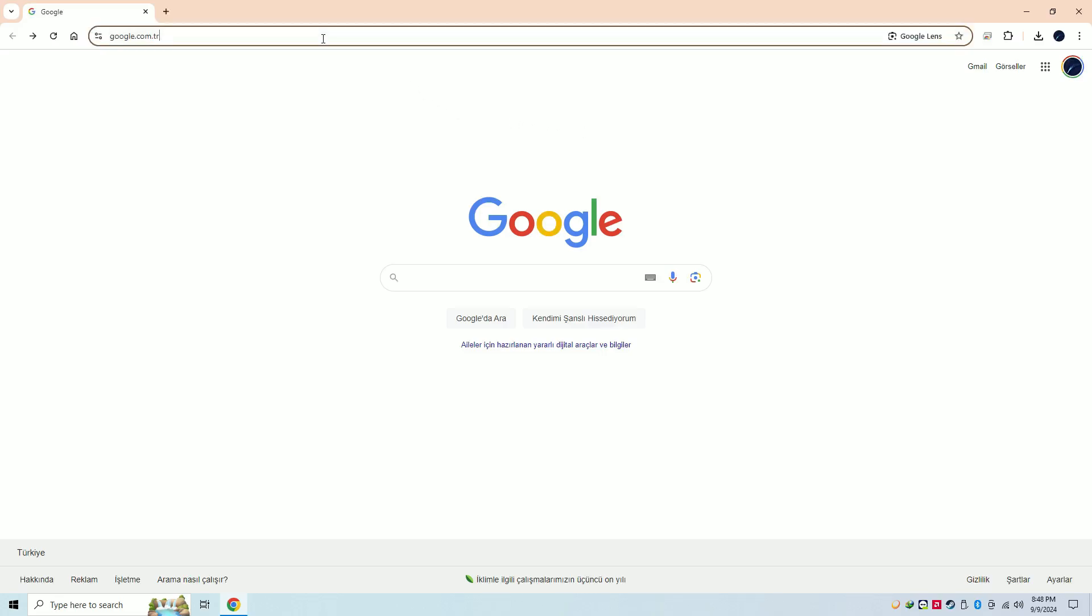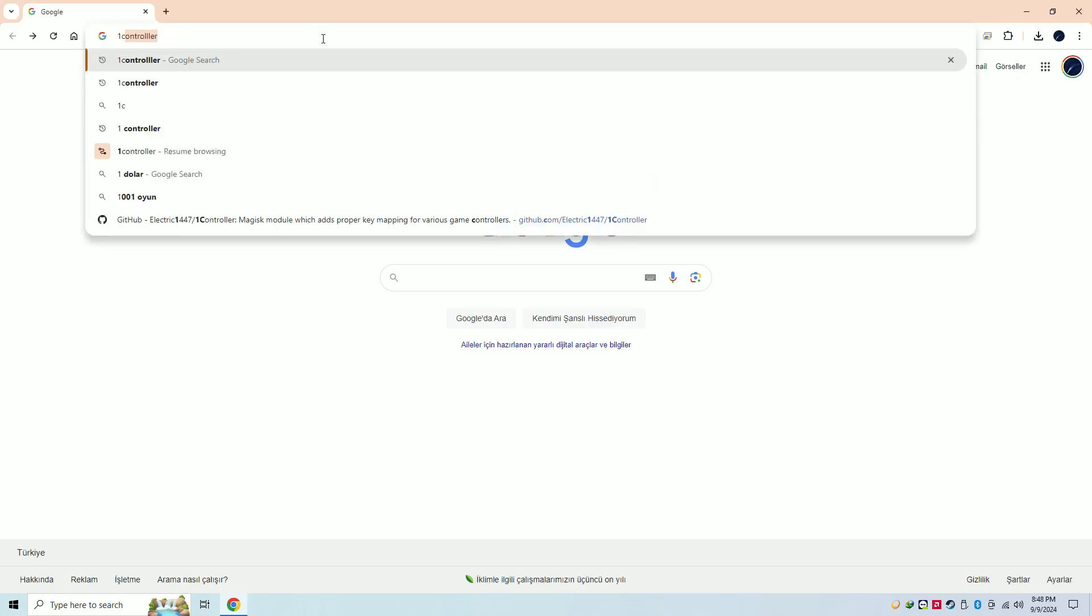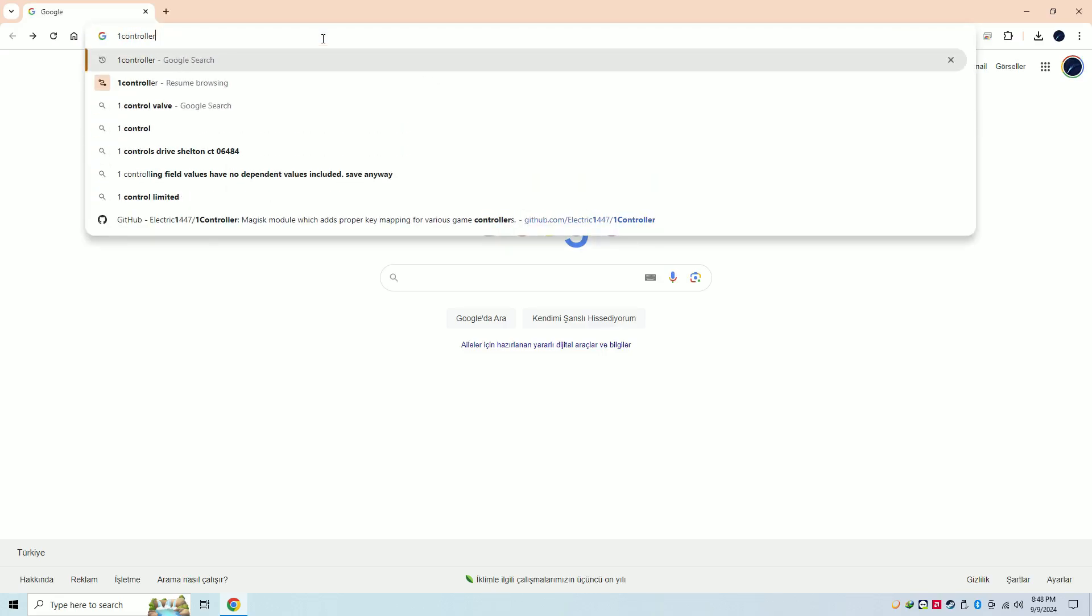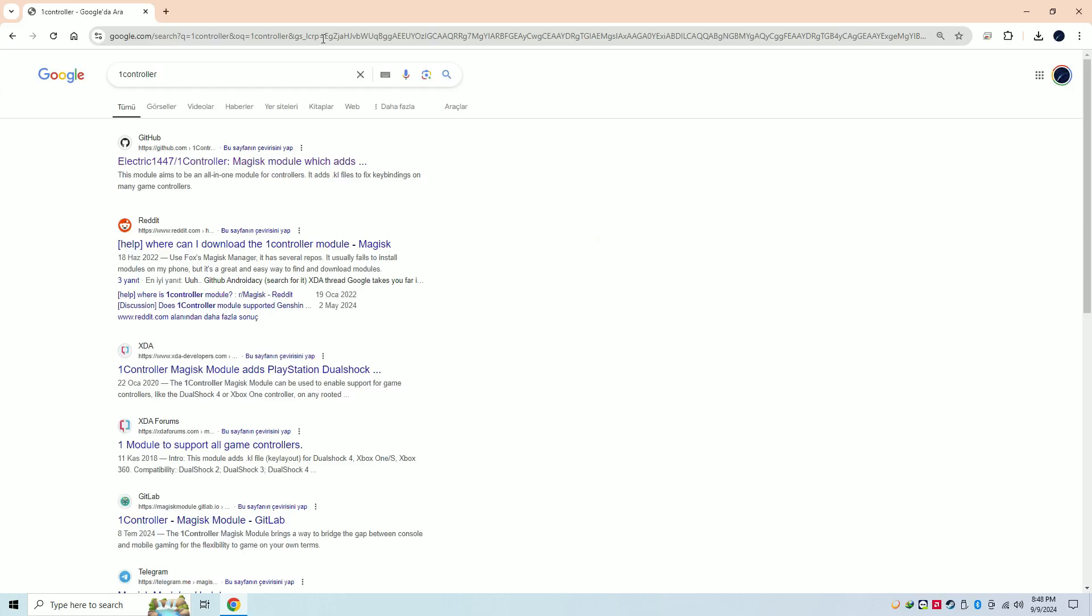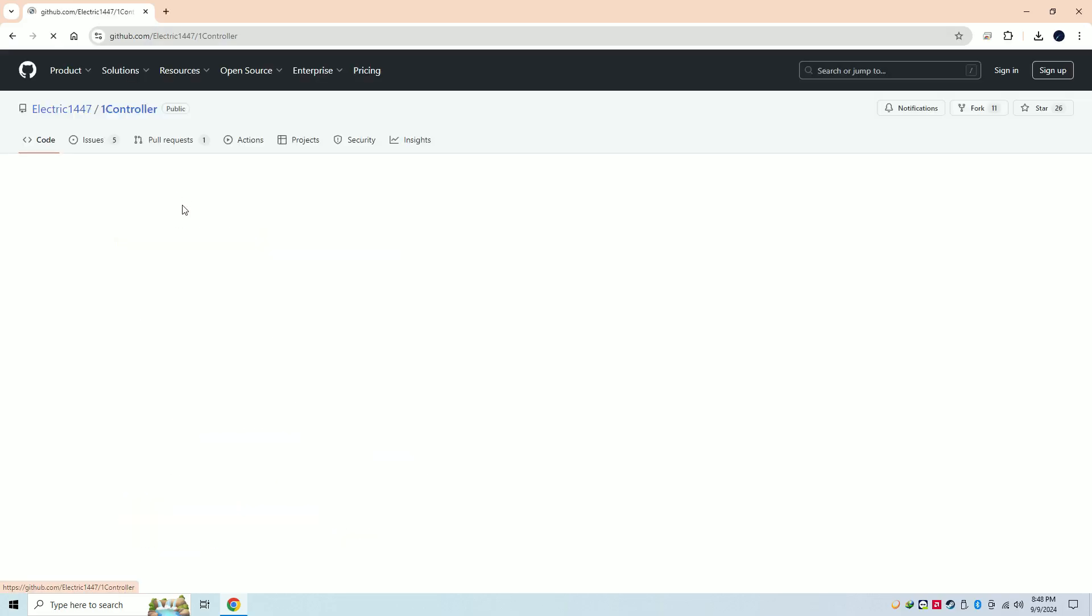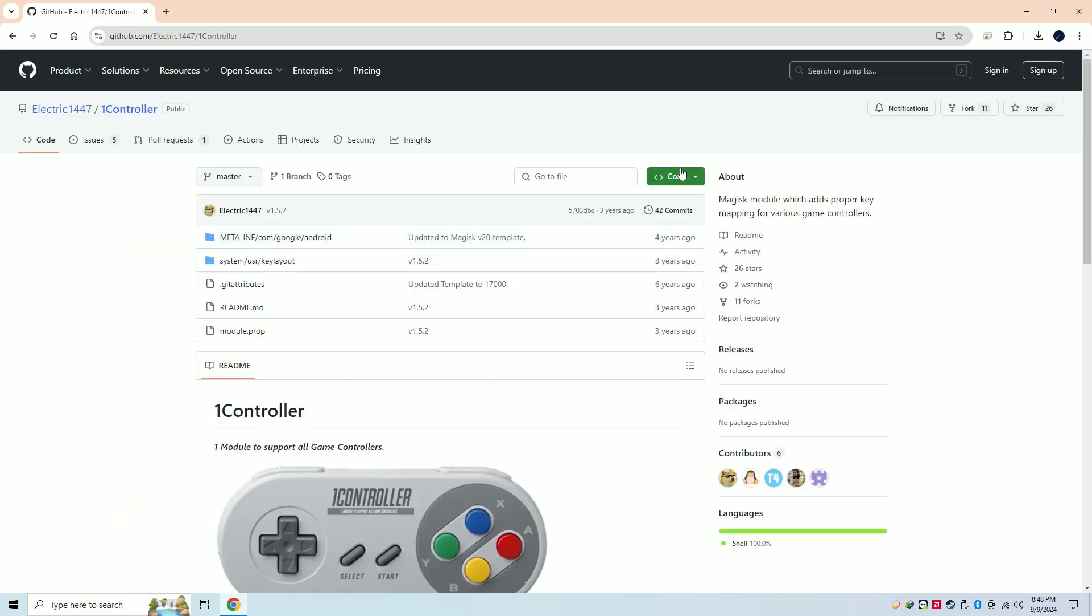To fix wrong button layout for DualSense on Android, go to Google and type 'one controller,' then go to the GitHub website.